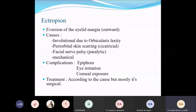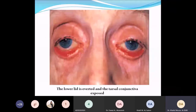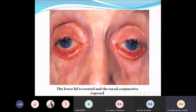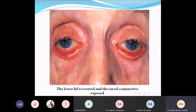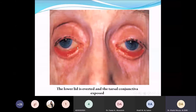This is a picture of ectropion of the lower eyelid. You can see the abnormal position where the palpebral conjunctiva is exposed, and the whole lid margin is turned outward, away from the globe. The punctum is abnormally everted away from the ocular surface.